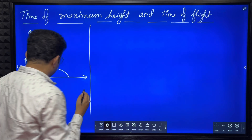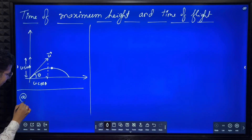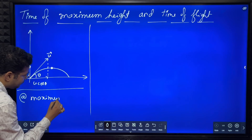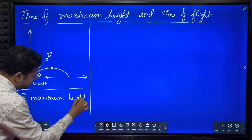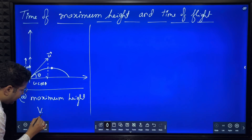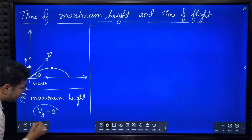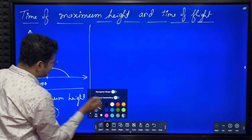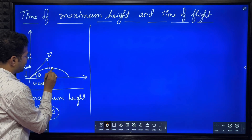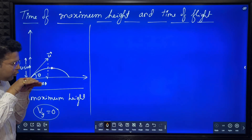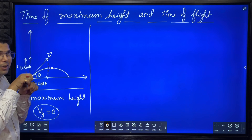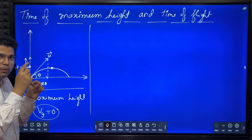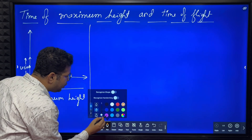One important point: at maximum height, Vy is equal to zero. The vertical component of velocity is equal to zero. If you closely observe, from here to here the projectile is almost going horizontally - it is not going up, it is not going down. So at the maximum height, the vertical component of velocity will be zero. That is the key hint.